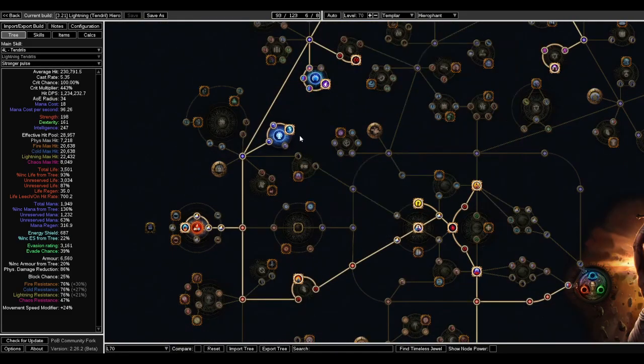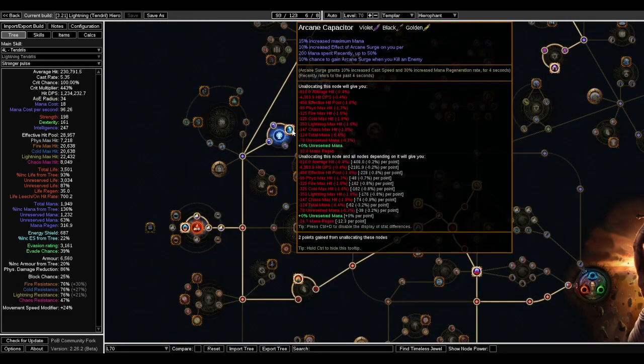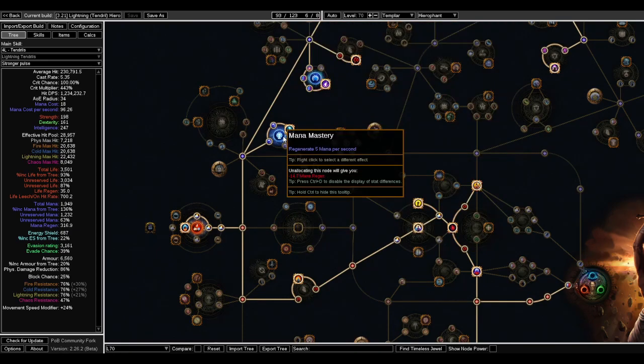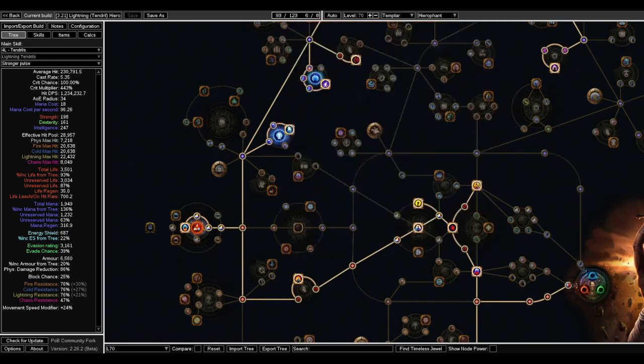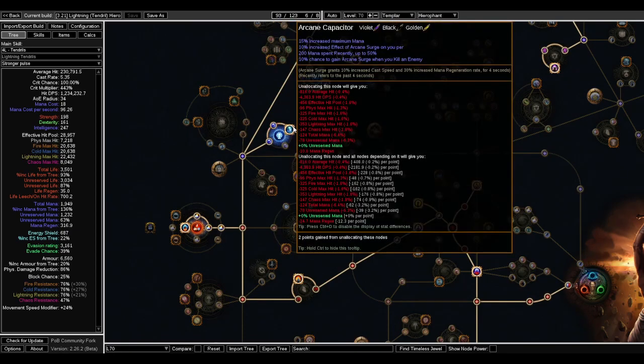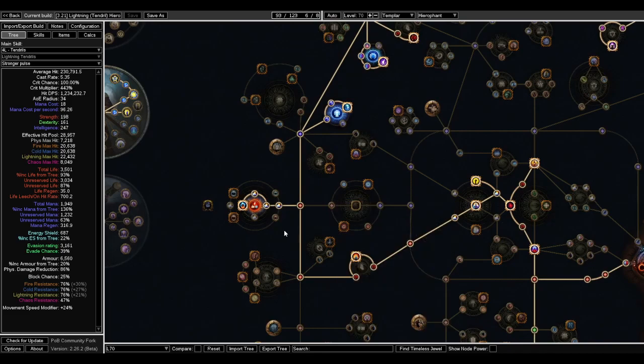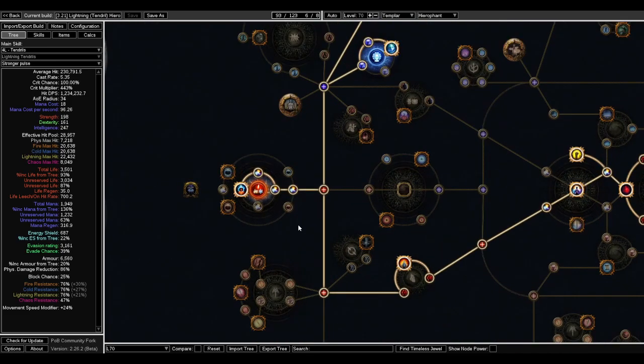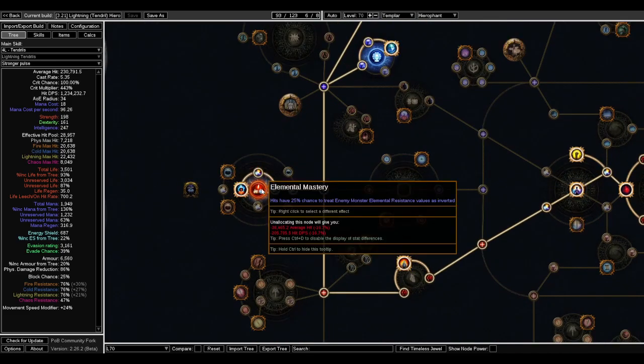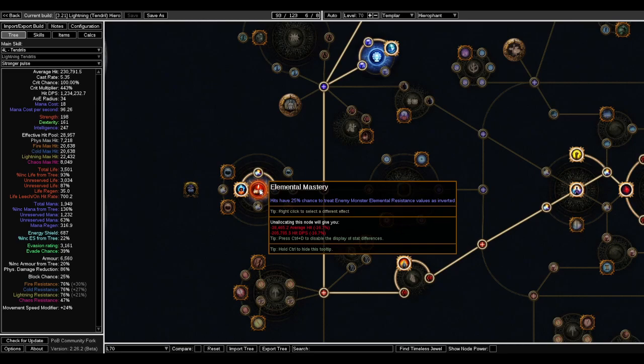Other than that, another notable that we need to get is Arcane Capacitor, because we're gonna be using Arcane Surge for a lot of our damage. I thought to experiment a little bit with this new Elemental Mastery - hits have 25% chance to treat enemy Monster Resistance as inverted. You can see it's actually giving us a pretty decent amount of damage.